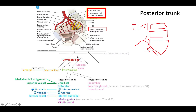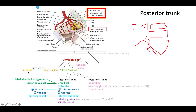After your iliacs divide from your aorta, just like with anything that starts with common, it's going to have to divide again. The easy way to know it is that you have your external iliac coming off of there. External iliac will eventually turn into your femoral artery, because as soon as it crosses the inguinal ligament, which we've studied previously, the external iliac is now called the femoral artery.